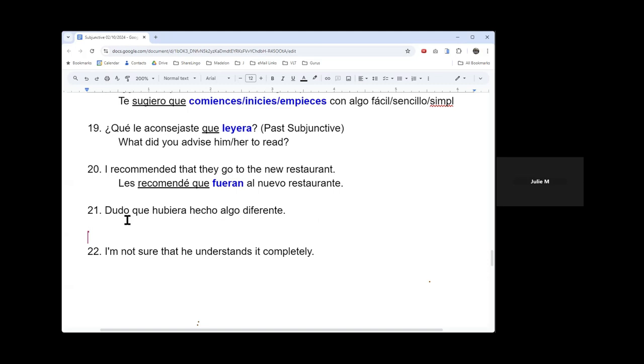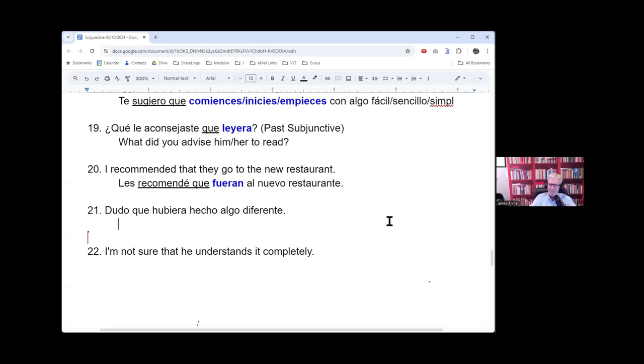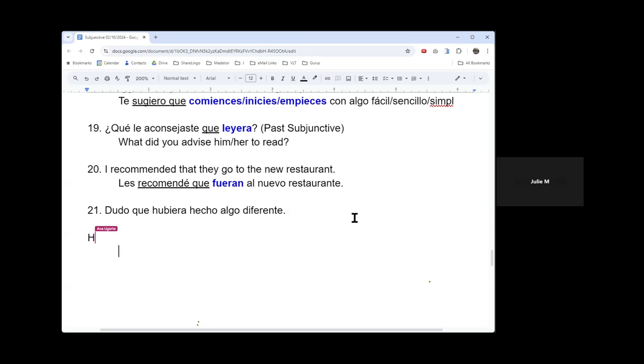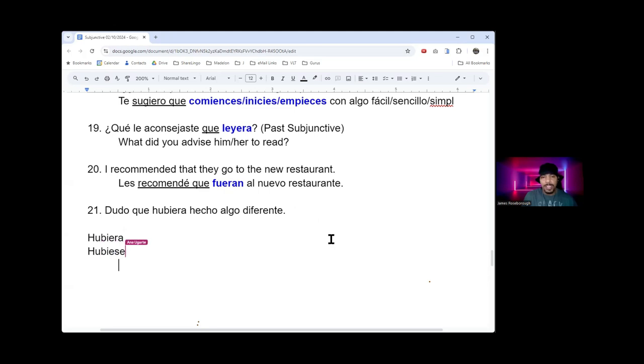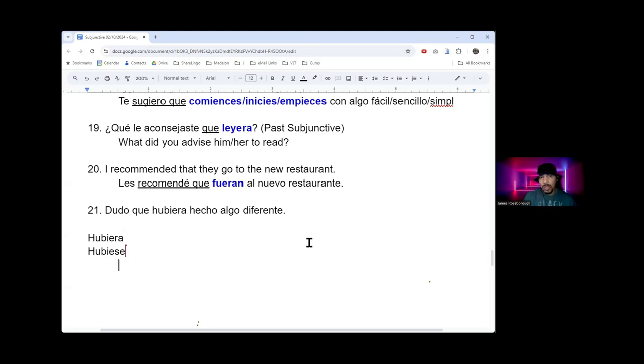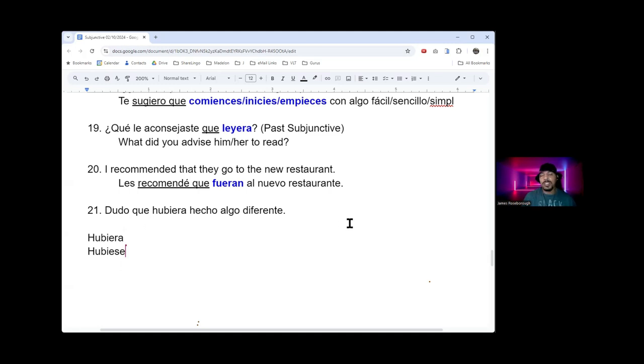The difference between hubiera and hubiese. I don't know if it was a regional thing or not. Most of the time hubiese is in writing, but you do hear people say it sometimes. Not as common as hubiera, and very common in writing but not very commonly spoken.